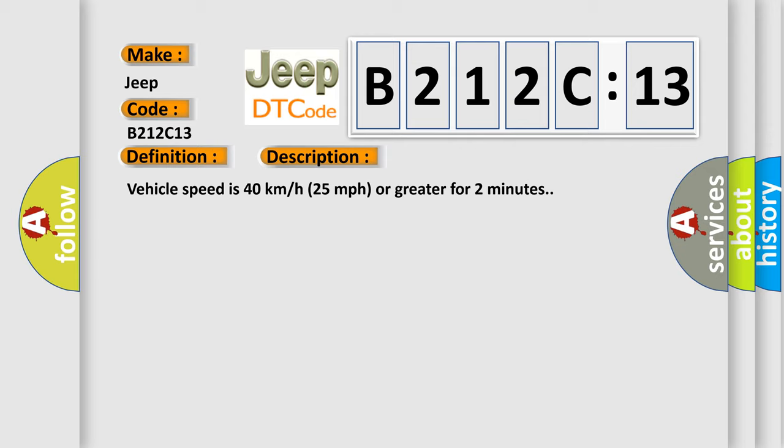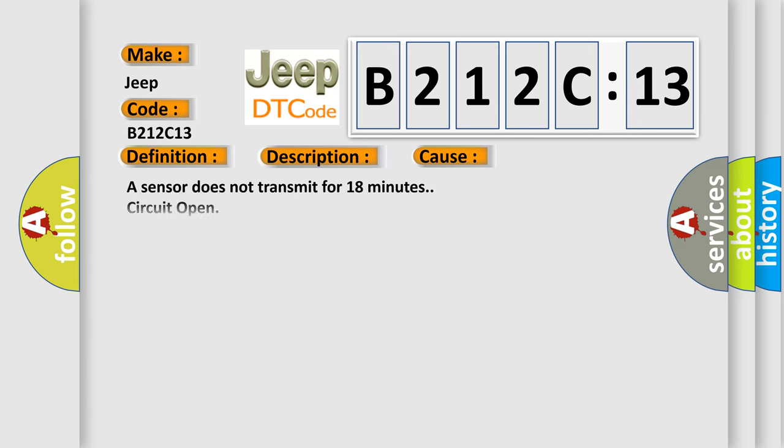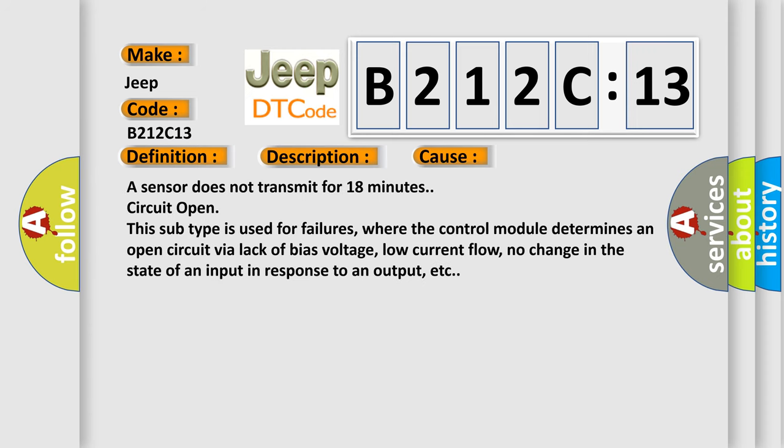Vehicle speed is 40 kilometers per hour (25 miles per hour) or greater for two minutes. This diagnostic error occurs most often in these cases: A sensor does not transmit for 18 minutes, circuit open. This subtype is used for failures where the control module determines an open circuit via lack of bias voltage, low current flow, no change in the state of an input in response to an output, etc.